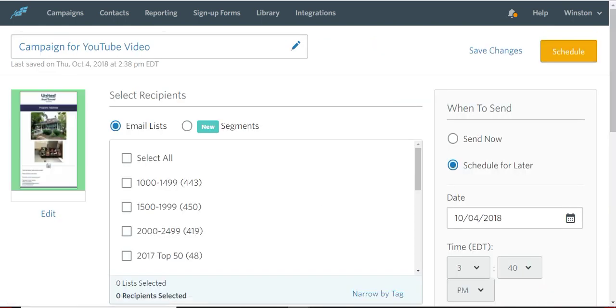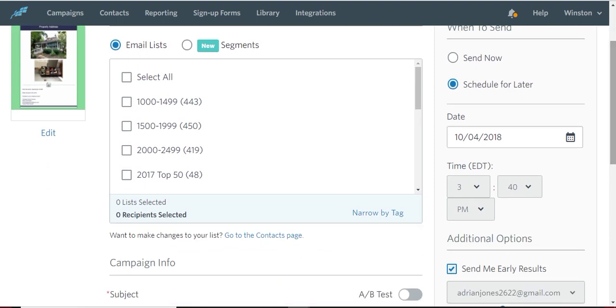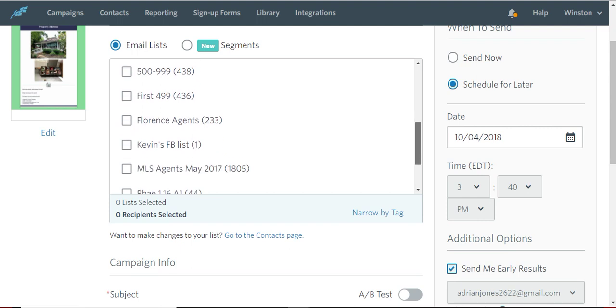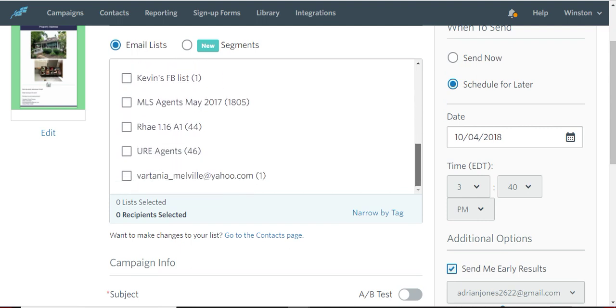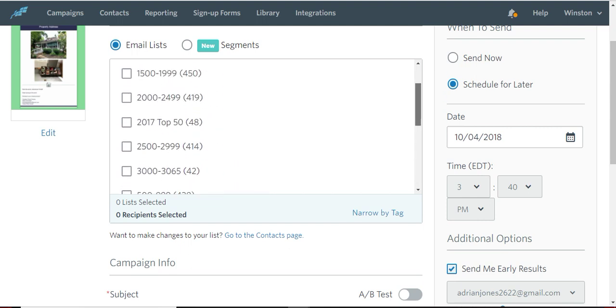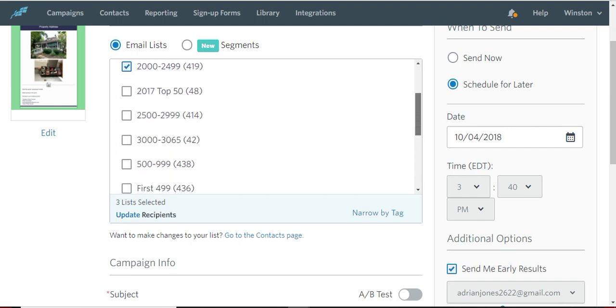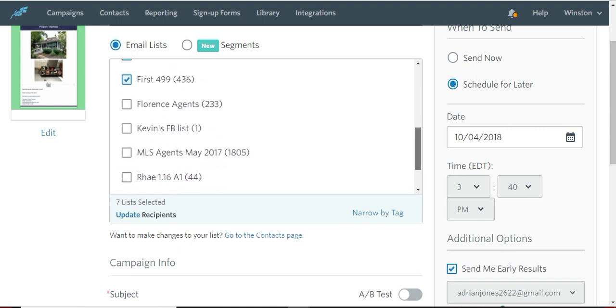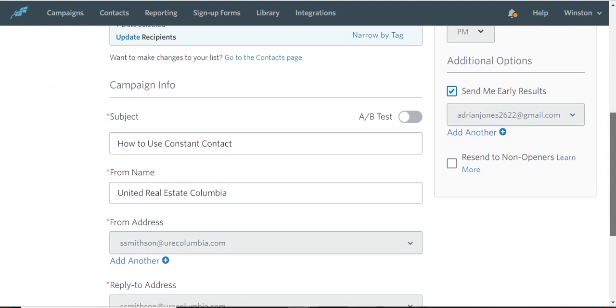So I would want to select an email list. And generally when you're just trying to reach out to the agents in town, use these groupings of 500. Just click on them all. The groupings of 500, not the other ones that are named other things. Just use the groupings. So you got all of that.